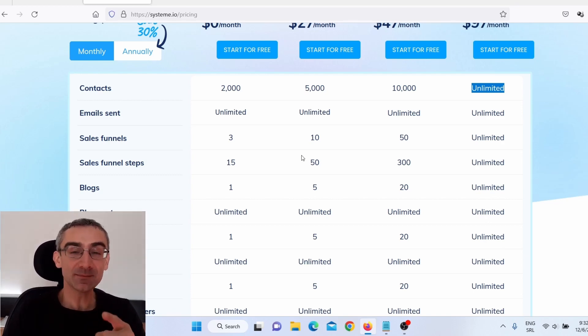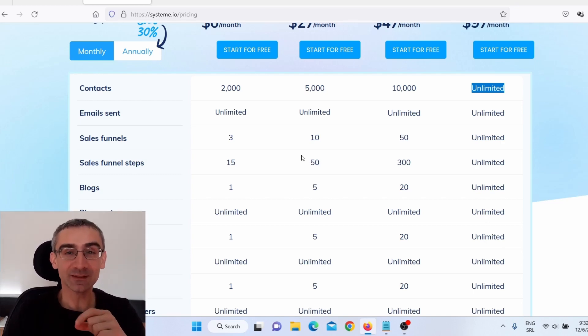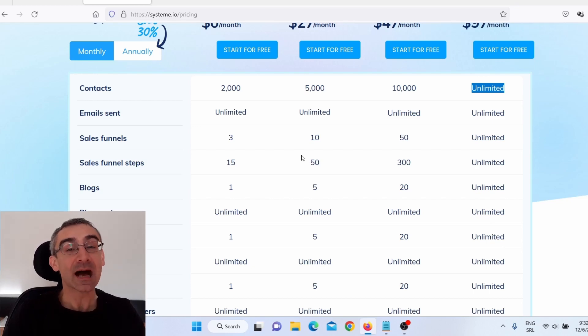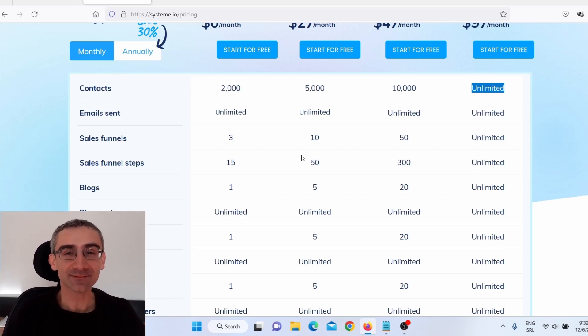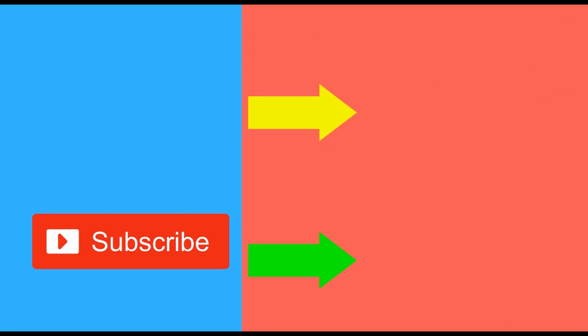This is a CPA marketing tutorial for 2023 and this is how you get unlimited free traffic for CPA marketing. That's it for today guys — if you wish to see more ways to make money online, make sure to subscribe to my channel, don't forget to like this video, and on the right side you can see more videos that may help you make money online.